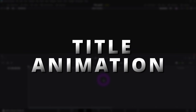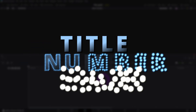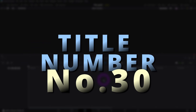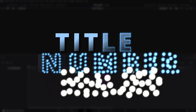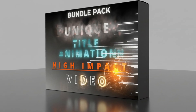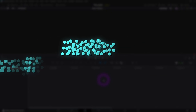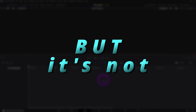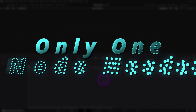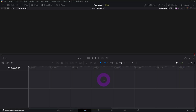In today's video we're going to try to recreate this title animation effect that is actually my title animation number 30 in my action title animations pack. Looks complicated but in fact it's very very easy to recreate and we're going to use only one node in Fusion. So without further ado let's start.